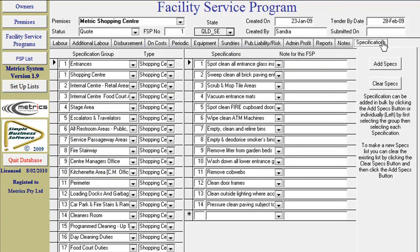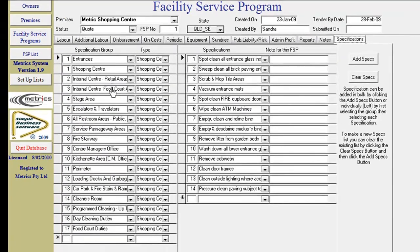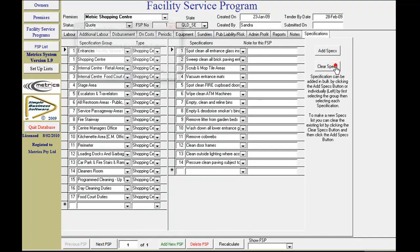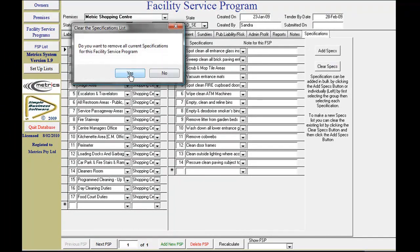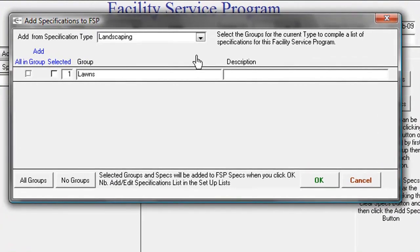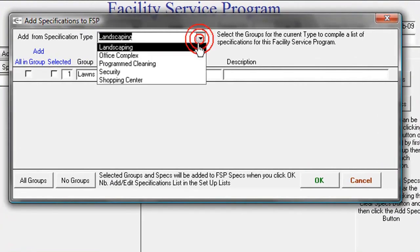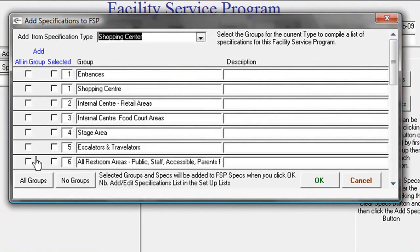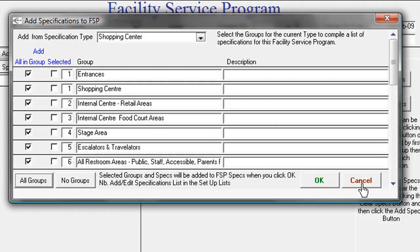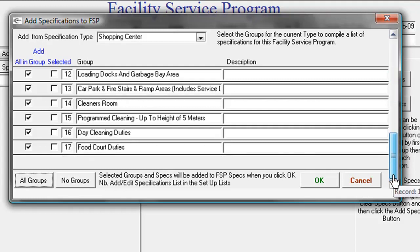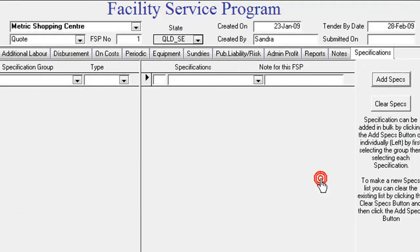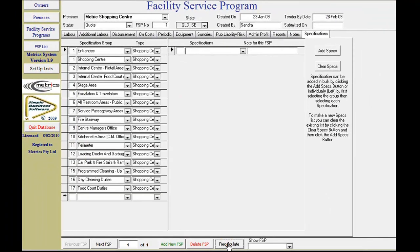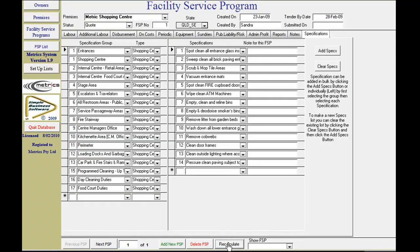Specifications: The system has a list of specification types with groups and items. To add FSP work specifications, click on the Add Specs button and select the groups you require. The button functions allow you to select all in a group or select individual items. On completion, click the OK button and click the recalculate button on the FSP screen to refresh.